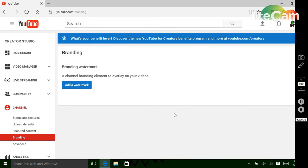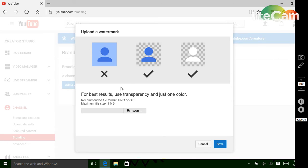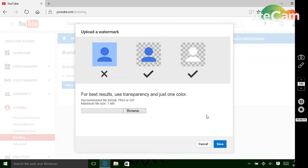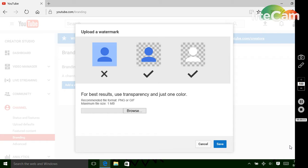And then you'll see this. Branding watermarks here to overlay your videos. Click add a watermark. Then you're going to click browse and you can really do anything, but most people will do a subscribe button because whenever you hover over this watermark, it'll give you an option to subscribe to that channel.